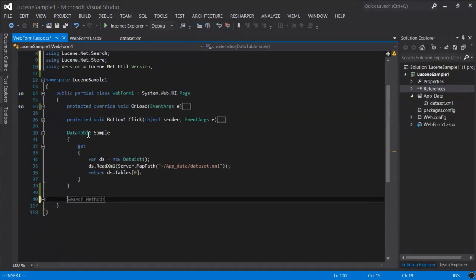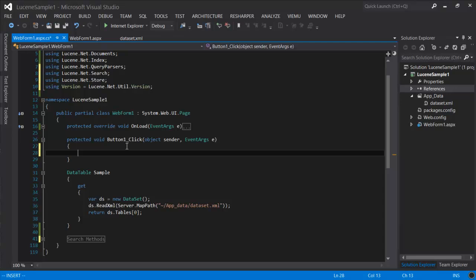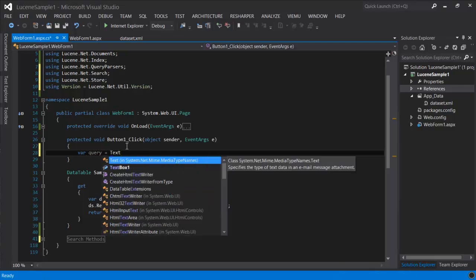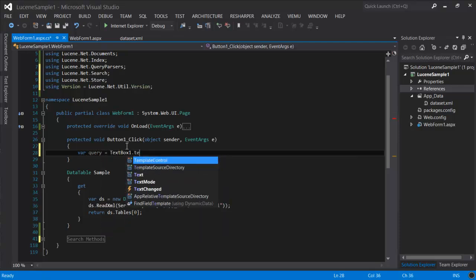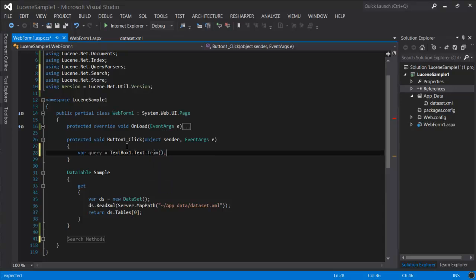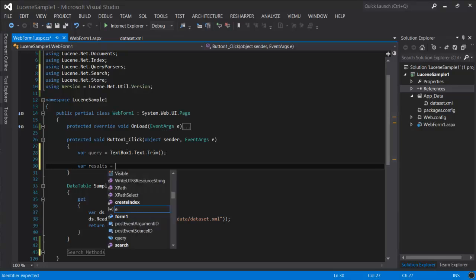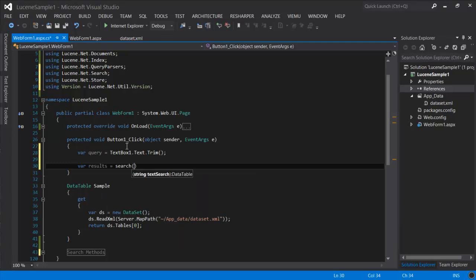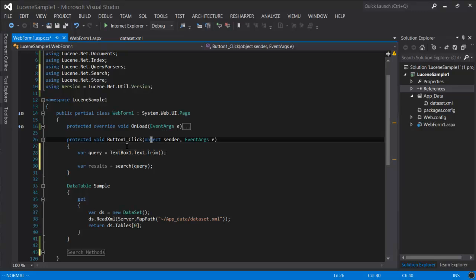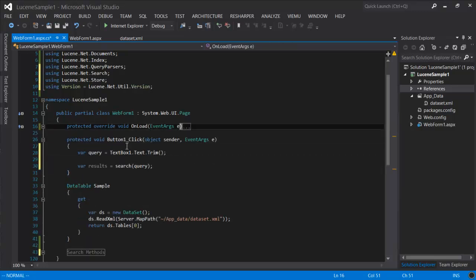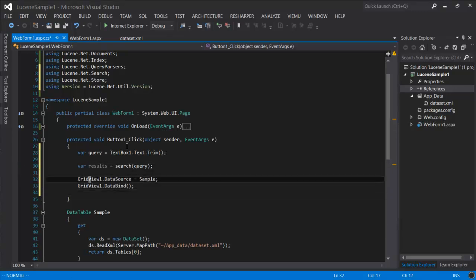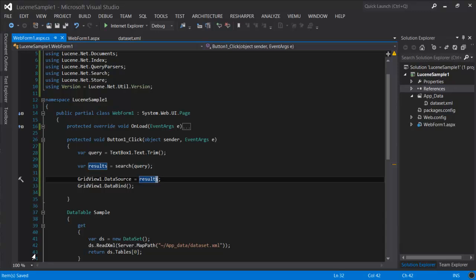Now all we have left is to set up the event handler for the search button. And we'll bind the results to the grid. Okay, so let's see how that works.